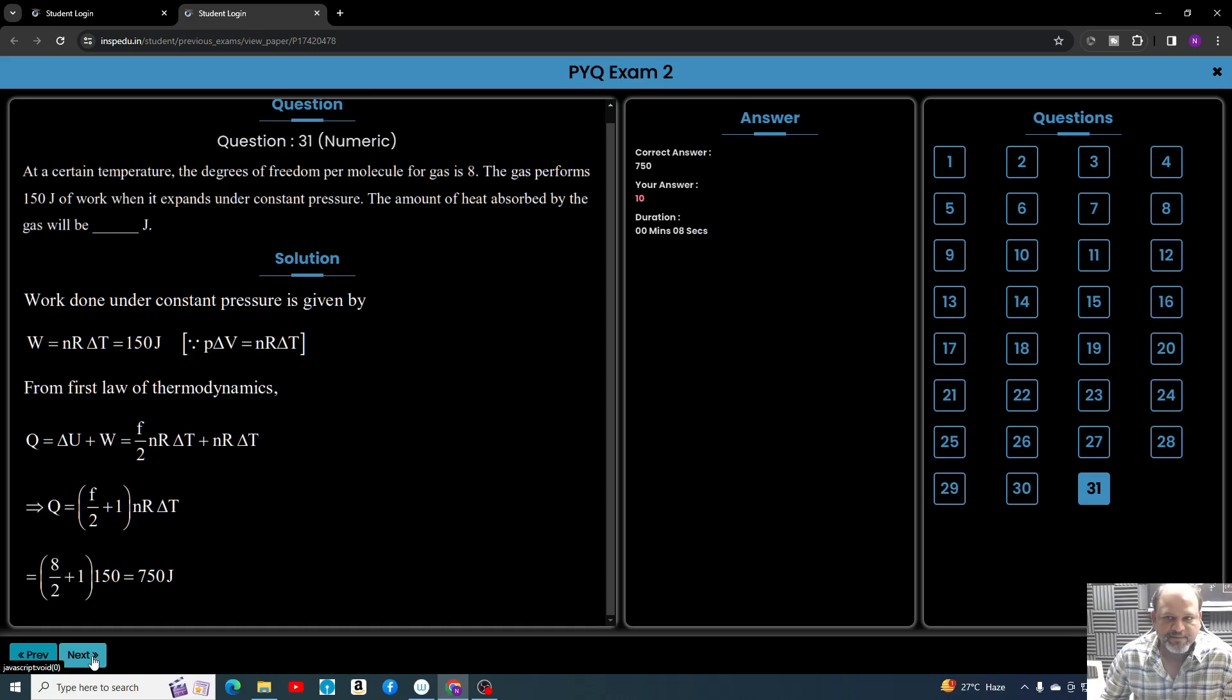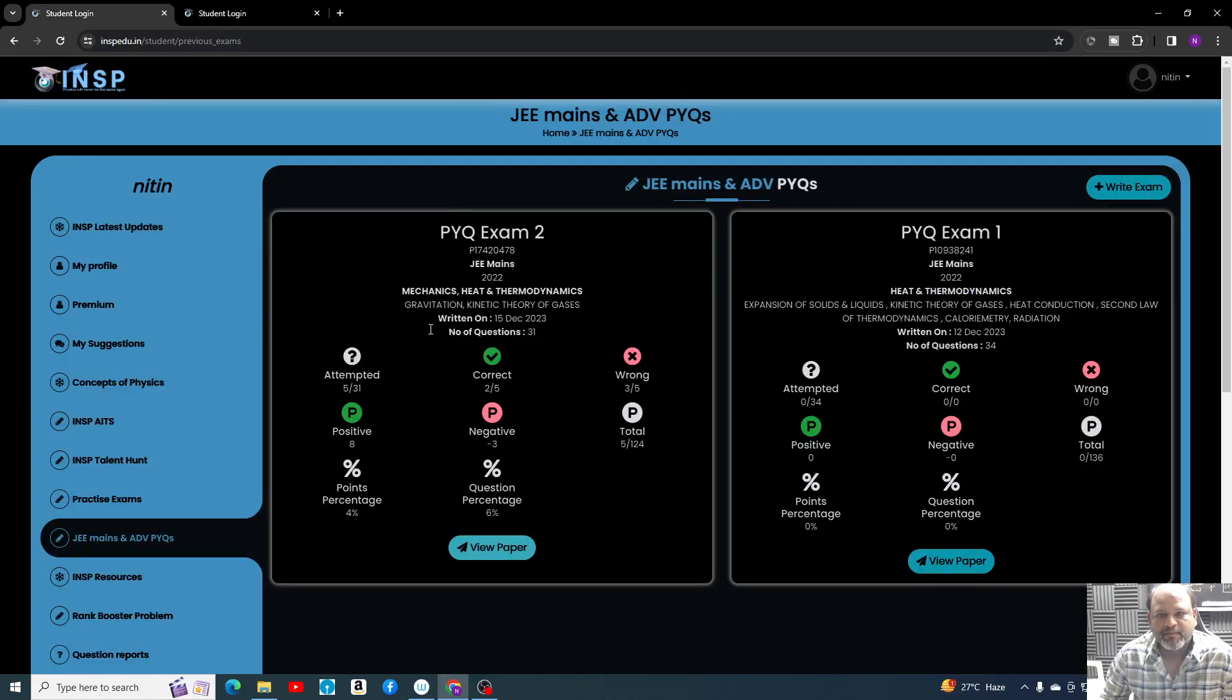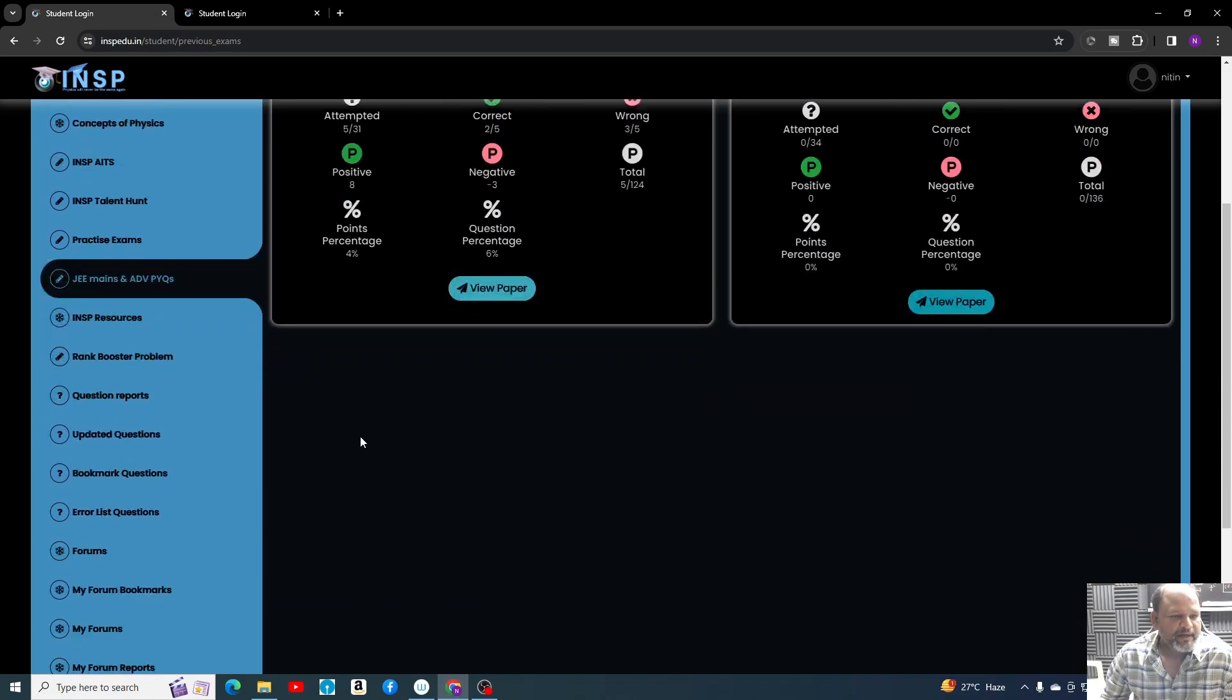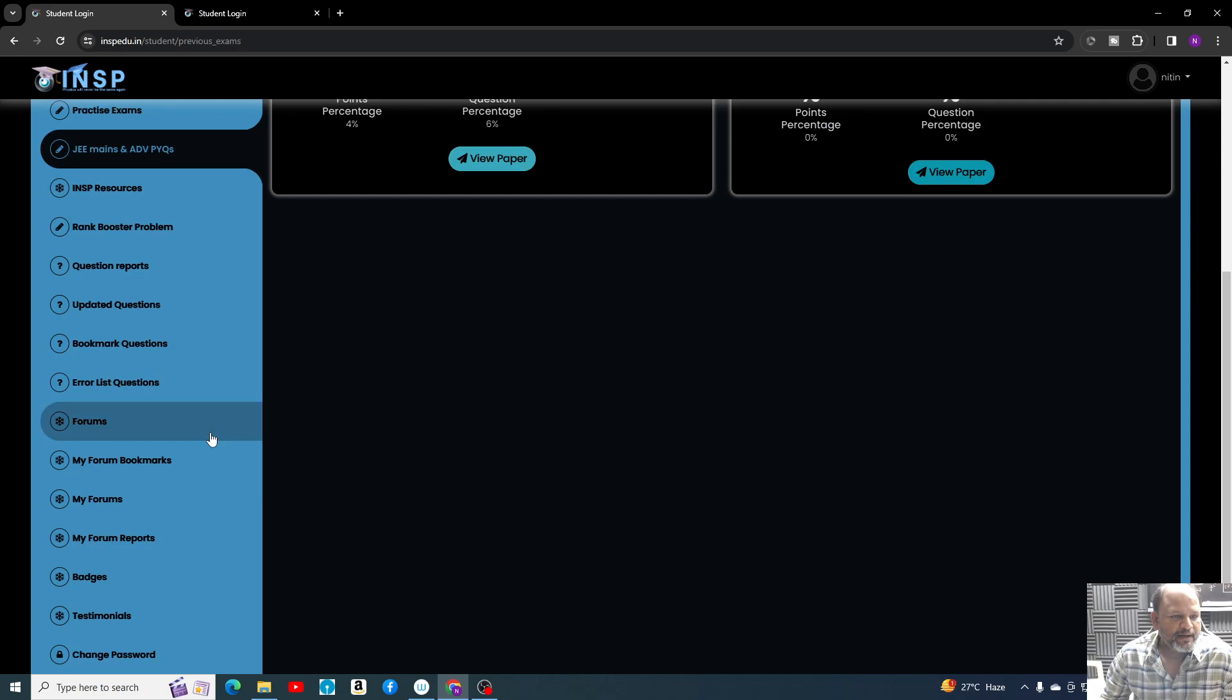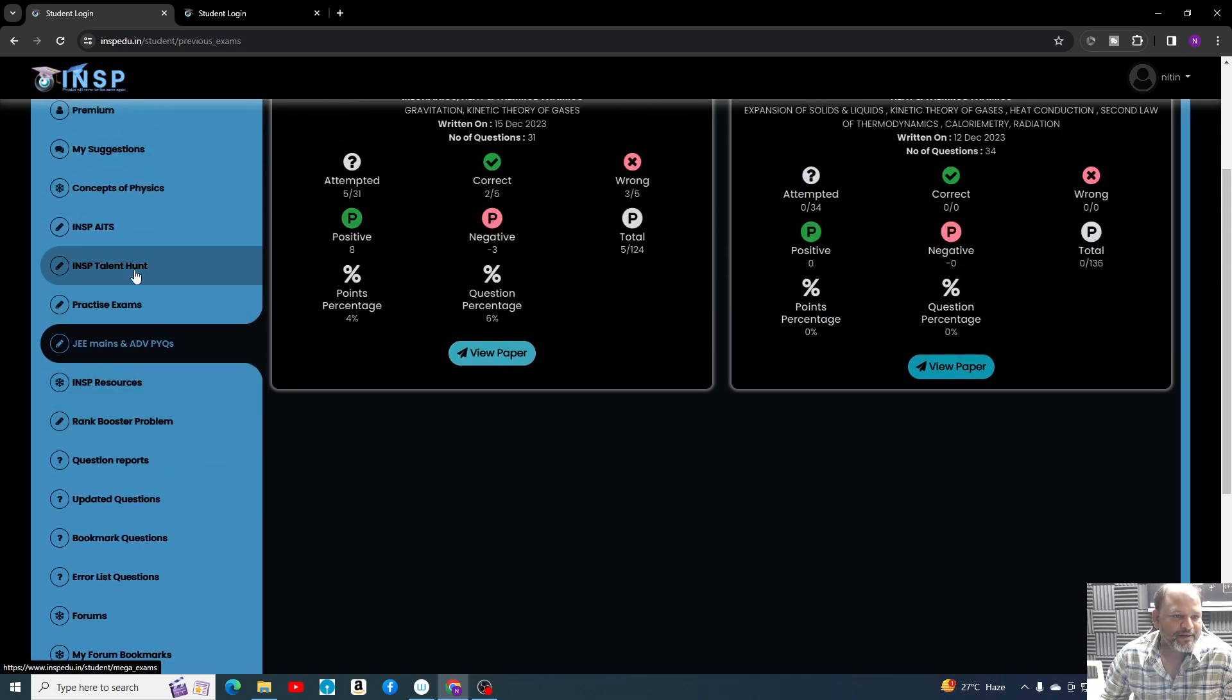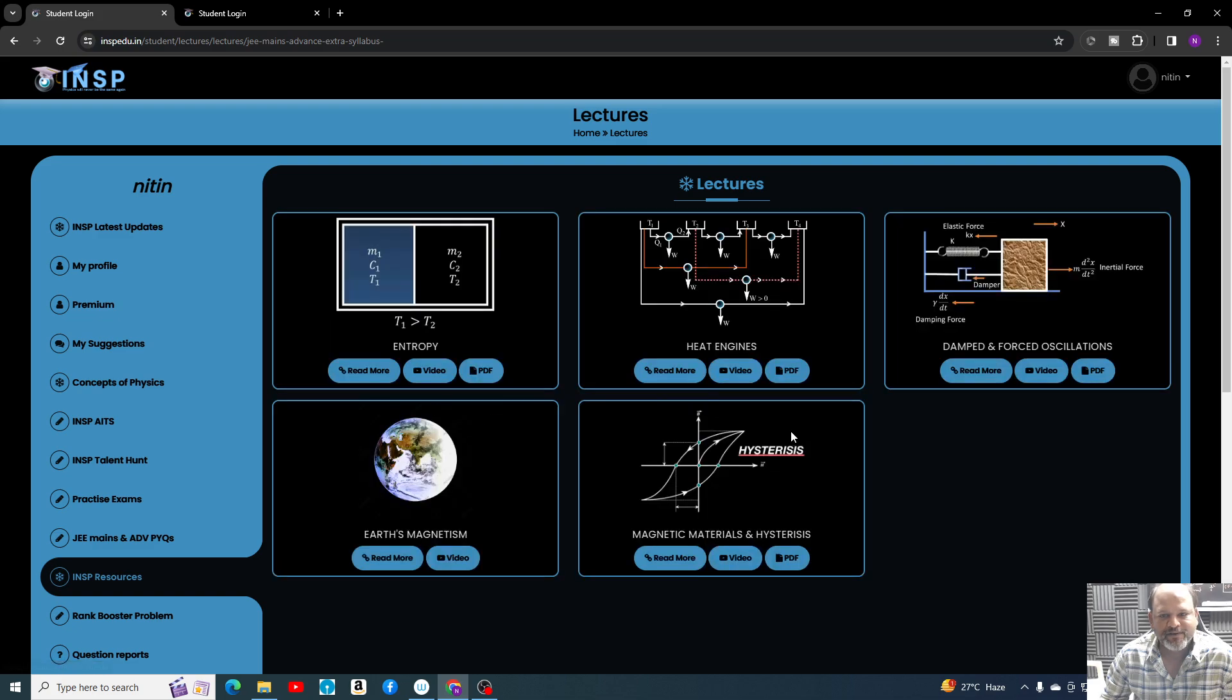After this, you can just come back to this part and explore. There are a lot of free resources. You can see INSP Resources here. Inside this, you will find a lot of free resources. Similarly, Forum Problems—you can check forums also here.